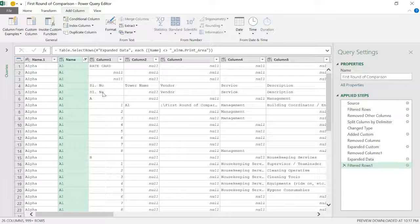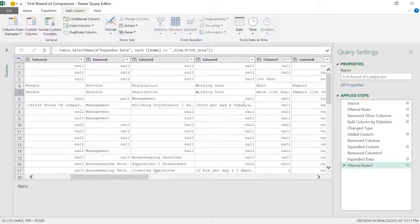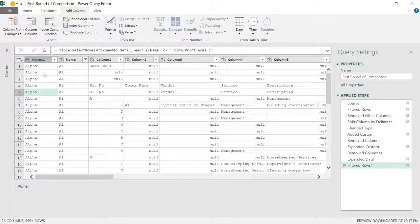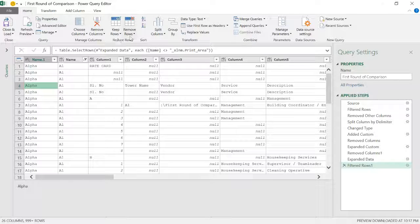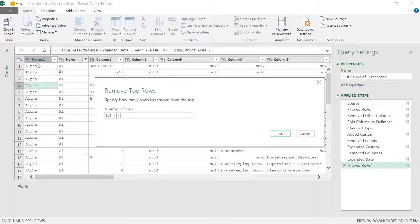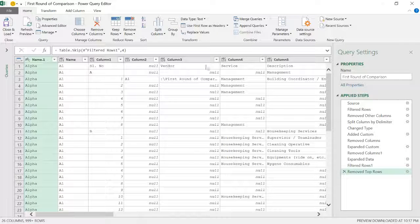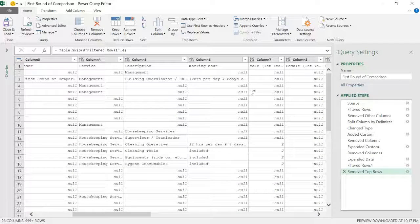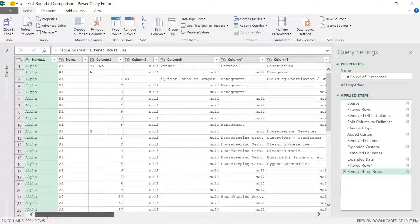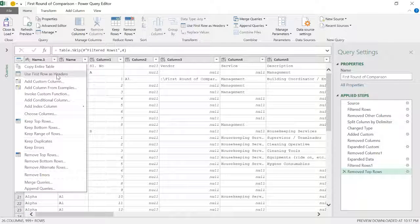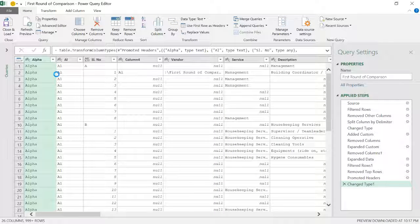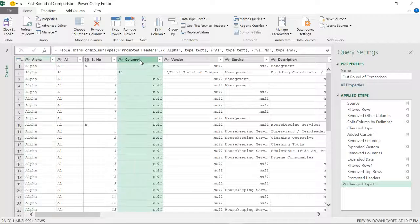This is my database — services are in this column. You can see male first year, female first year. There are some waste rows at the top — rows one through four have no value, so I go to Home > Remove Top Rows, enter four, and click OK. The data climbs up now. I don't want to name each column manually, so I want this row as my header. I click Use First Row as Headers.